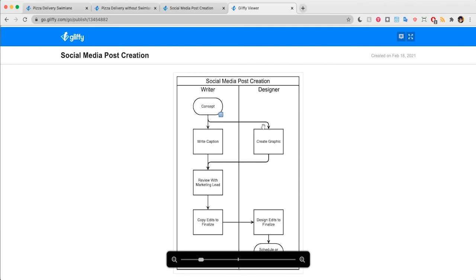So next time you want to explain something in your Gliffy diagram, be sure to give this feature a try.